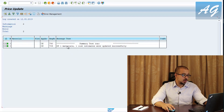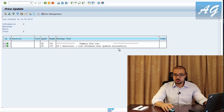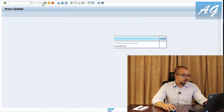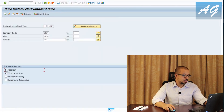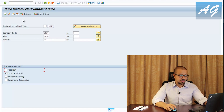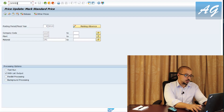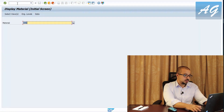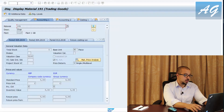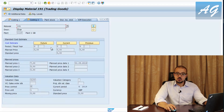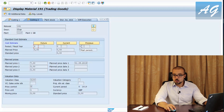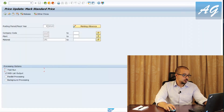After saving the marking allowance, executing the test run shows: one material, one cost estimate updated successfully. This is only a test run — no real system update has occurred. I'll go back to the material master in MM03 to confirm: on the costing 2 tab, future, current, and previous cost estimates are all zero because we haven't yet marked or released anything. Back in CK24, I remove the test run checkbox and click execute for a real update.